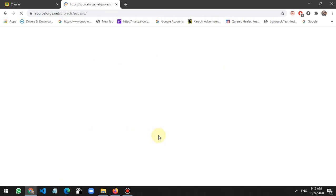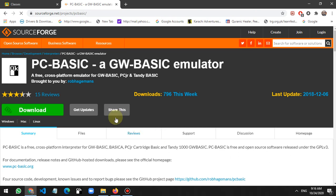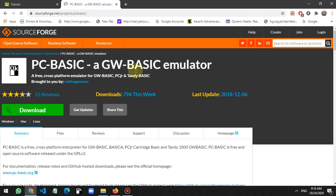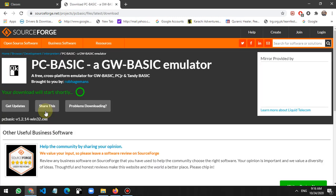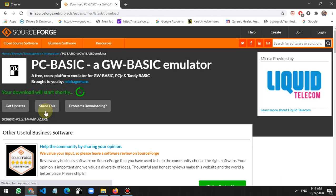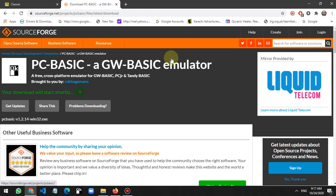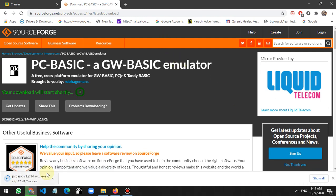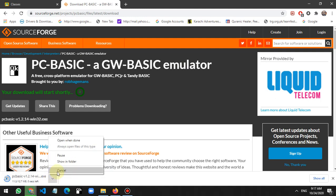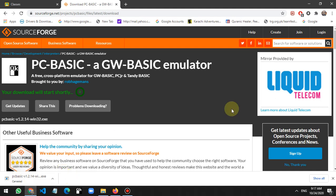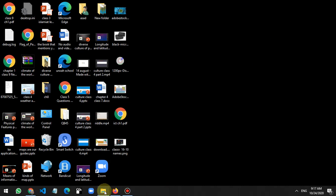Download the PC Basic GW Basic emulator. Click on the download button and shortly the file will begin downloading to your computer. After the download completes, you just open it.